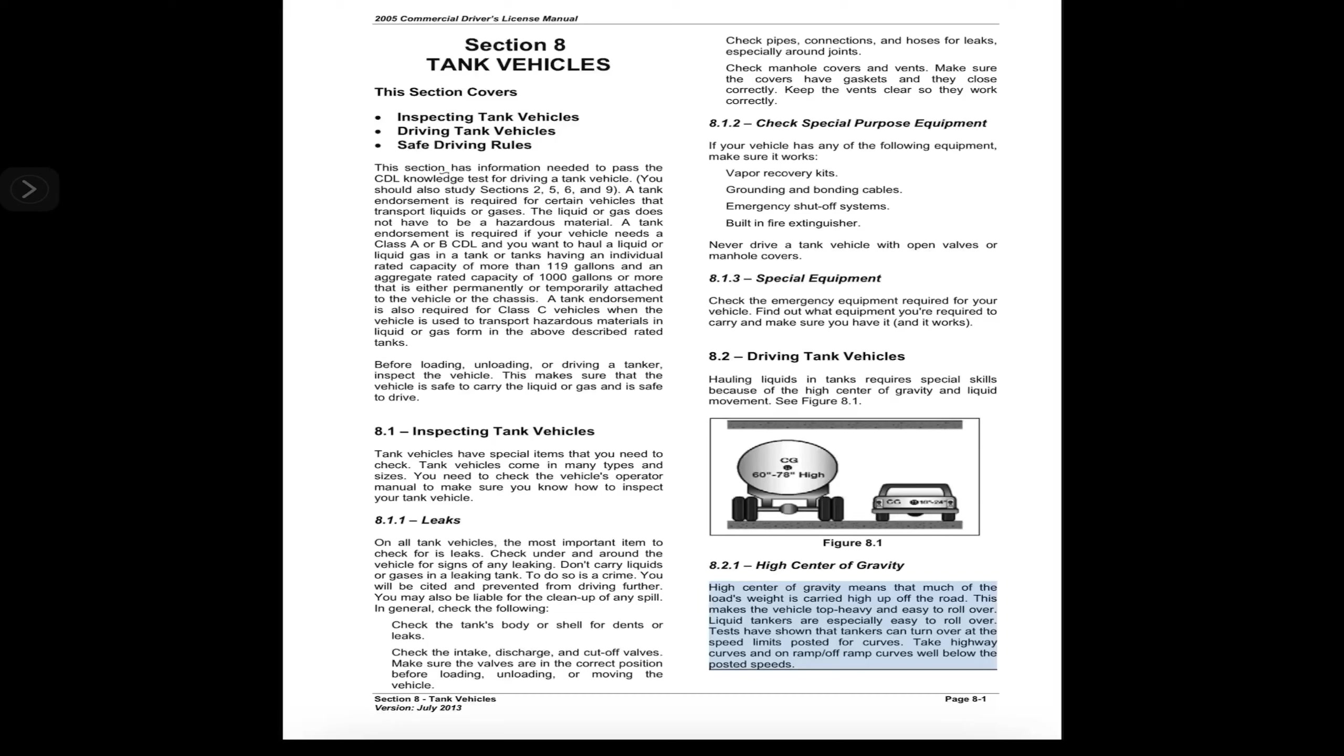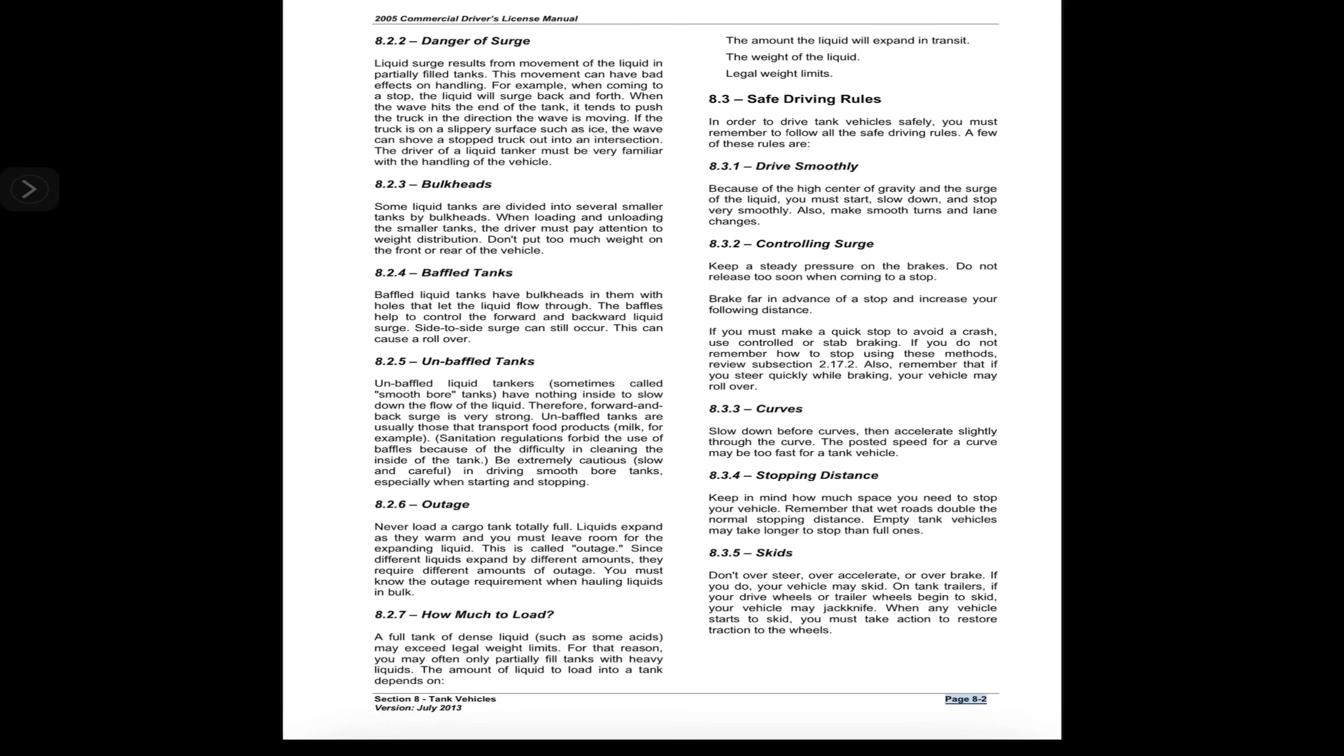This makes the vehicle top-heavy and easy to roll over. Liquid tankers are especially easy to roll over. Tests have shown that tankers can turn over at the speed limits posted for curves. Take highway curves and on-ramp/off-ramp curves well below the posted speeds.